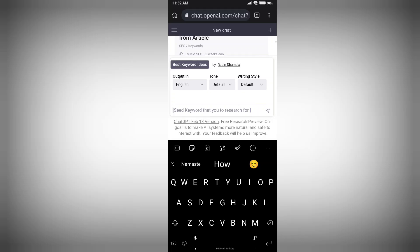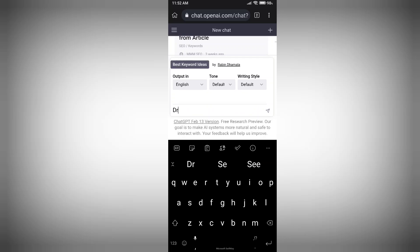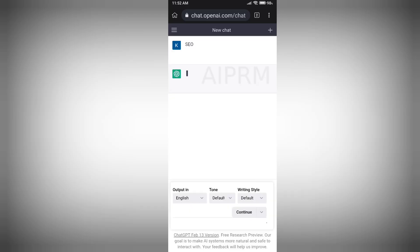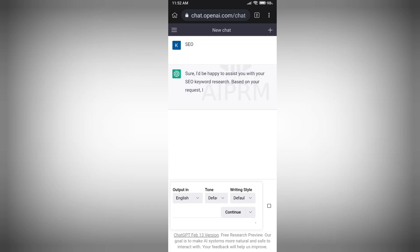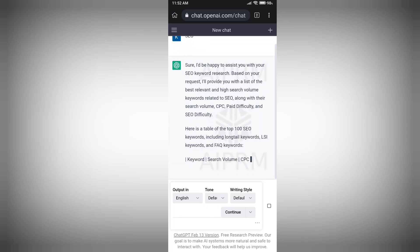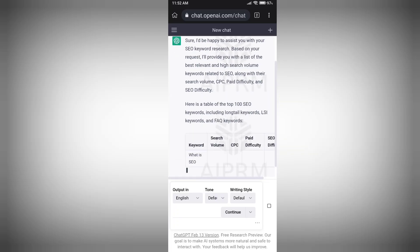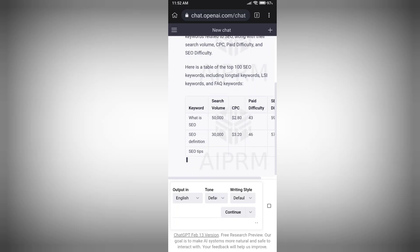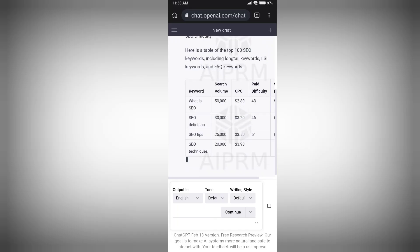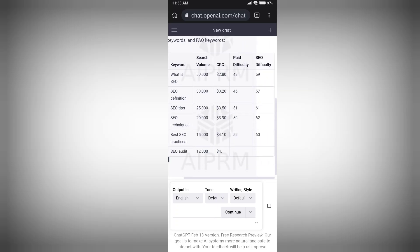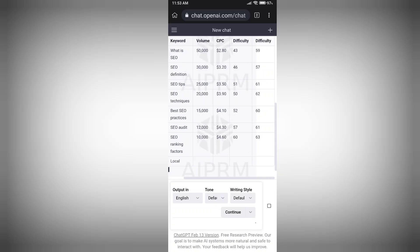Now you can see 'Best Keyword Ideas' is selected. Enter any keyword you want to rank for on Google. I am going to search for 'SEO'. It will generate keywords with search volume, CPC, paid difficulty, and SEO difficulty in a well-formatted table. You can see all the data presented clearly in a proper table.